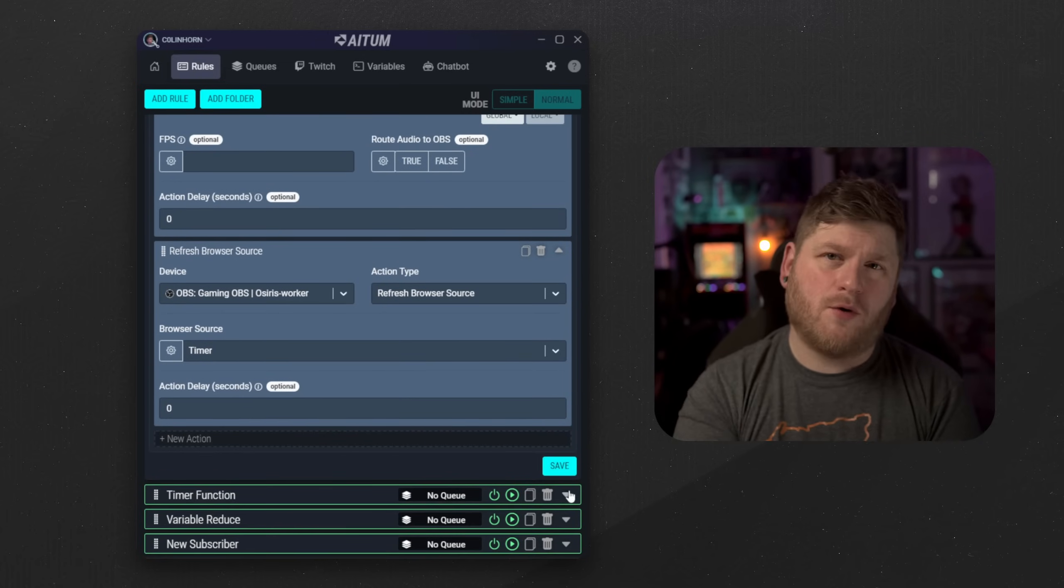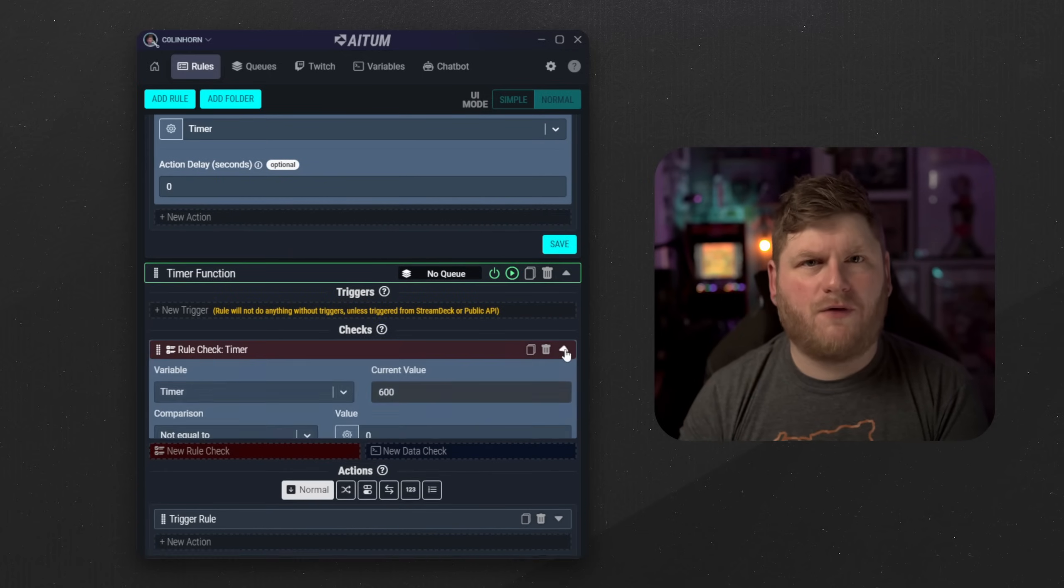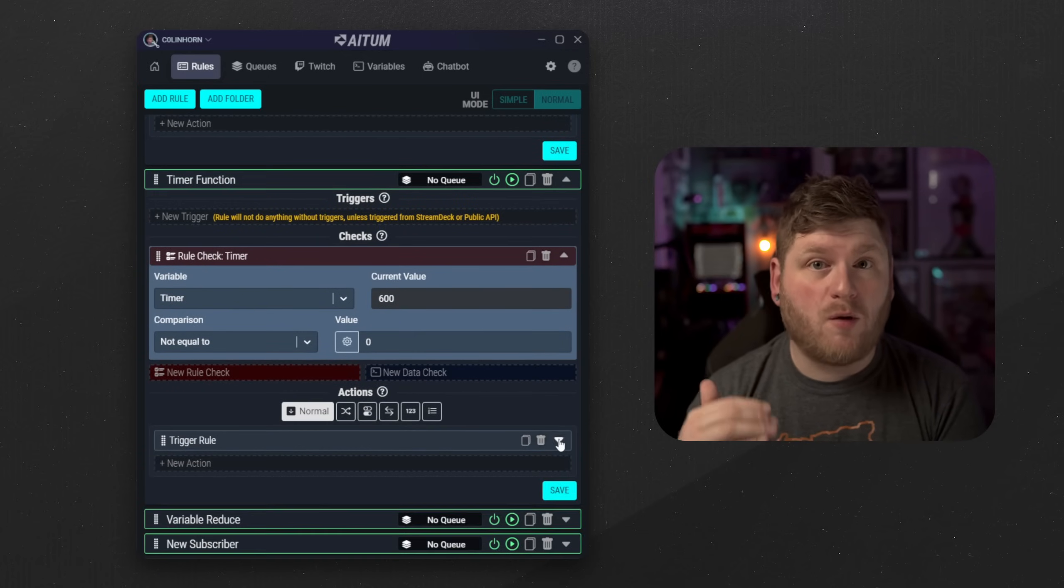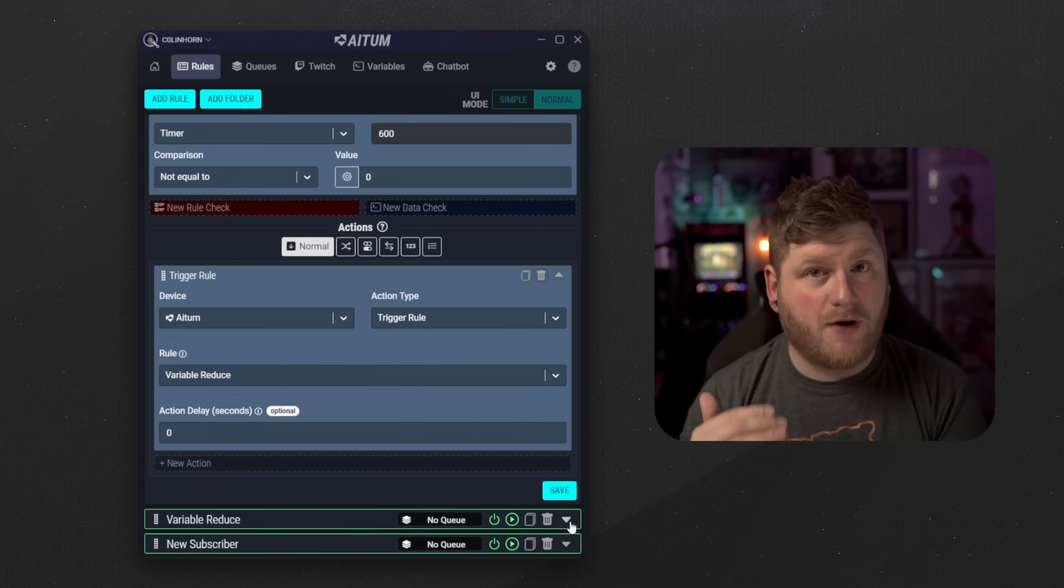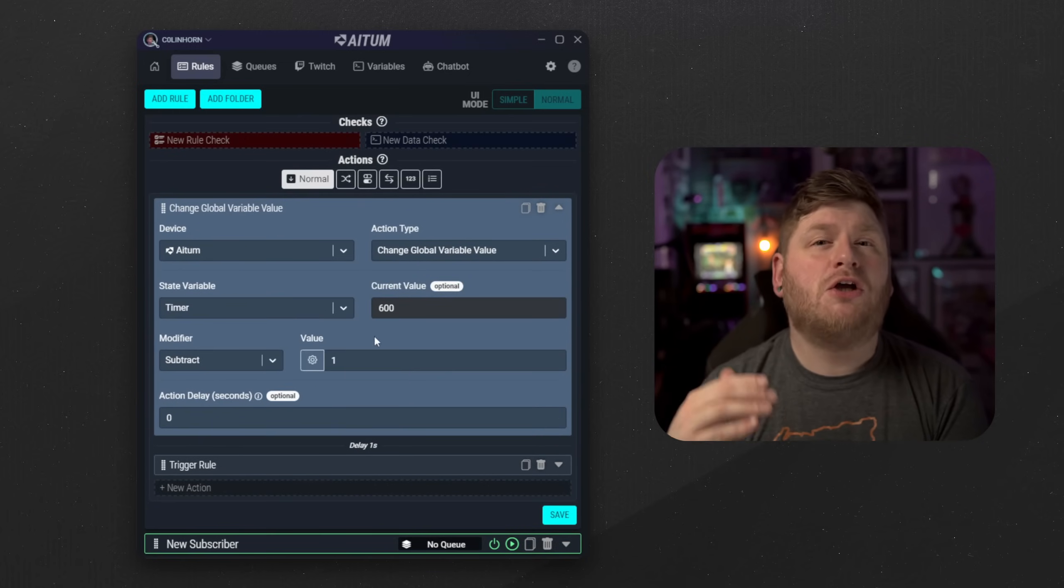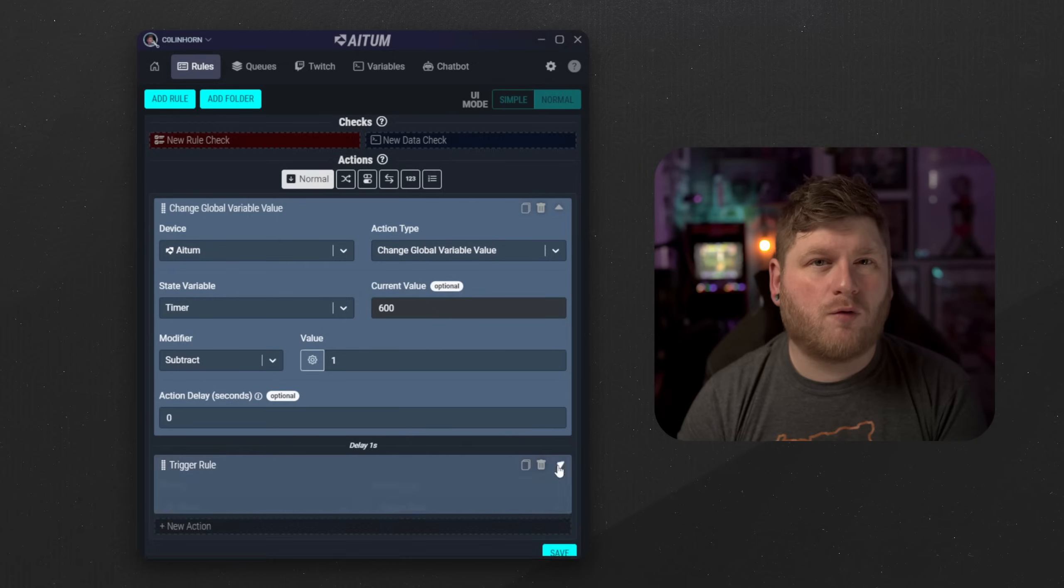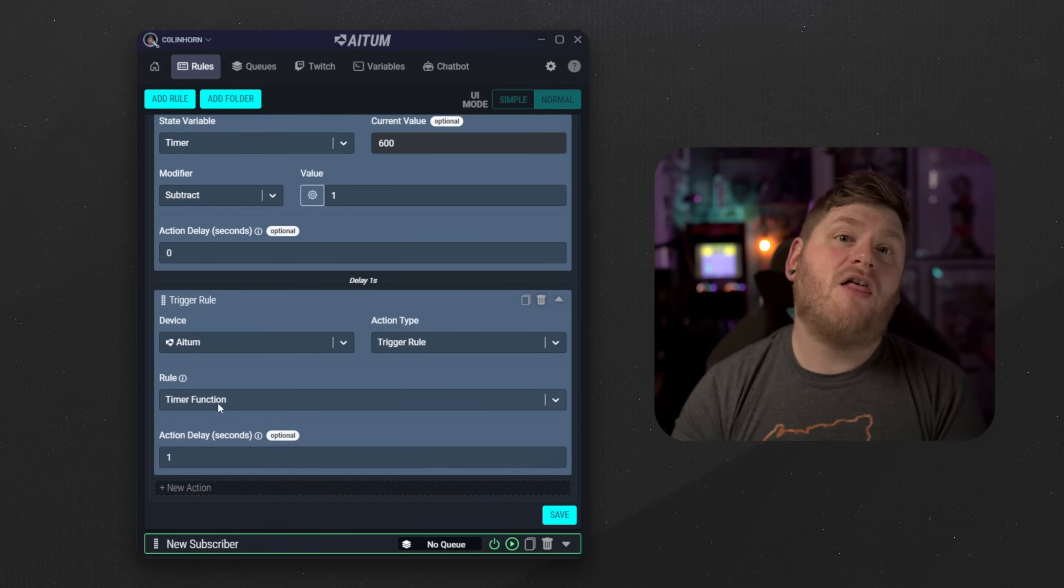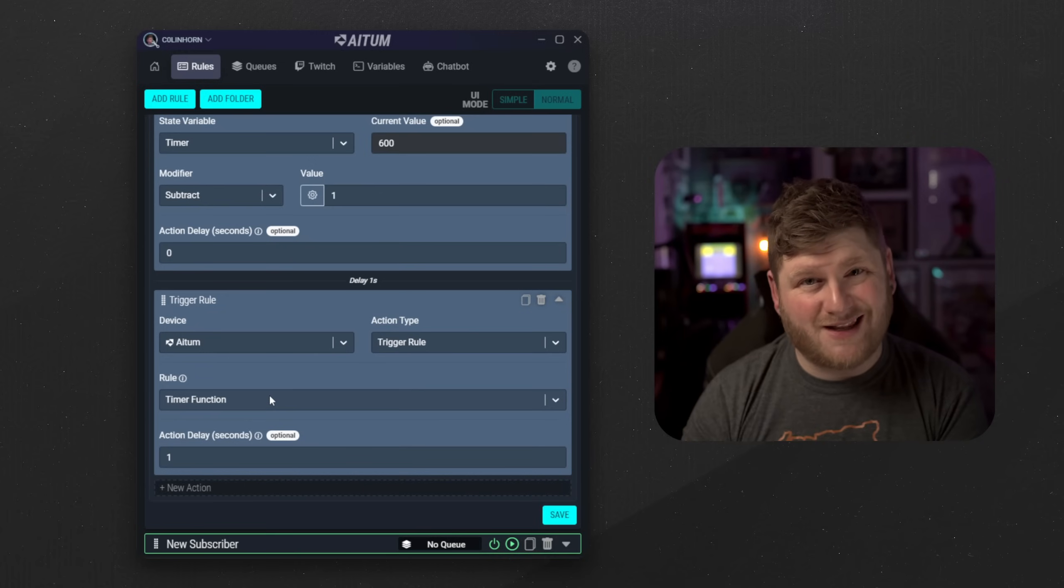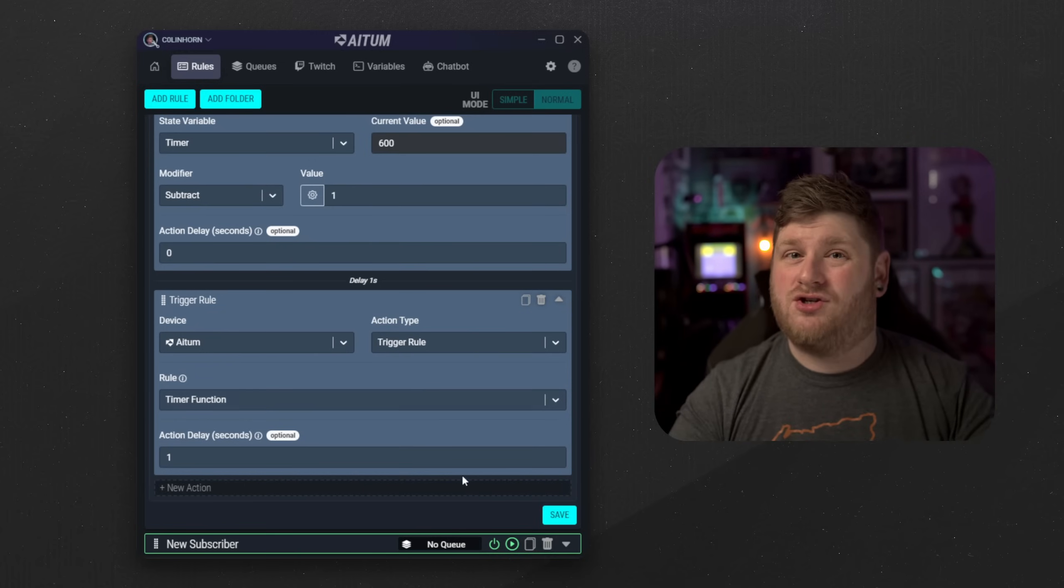Next we go into the timer function. What this rule does is check the variable amount and to see if it is equal to zero. If it is not we will then want to call another rule variable reduce. Inside variable reduce we want to have the ability to change the timer variable so we want to subtract one, and afterwards we then want to call another rule with a delay of one second going back to the timer function. This causes a loop allowing these functions to count the timer down until it hits zero. Once it's done it will be finished.